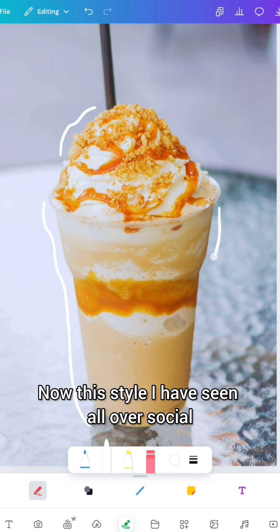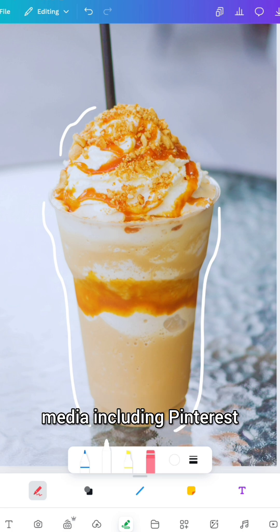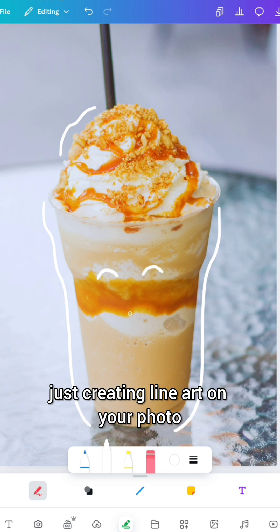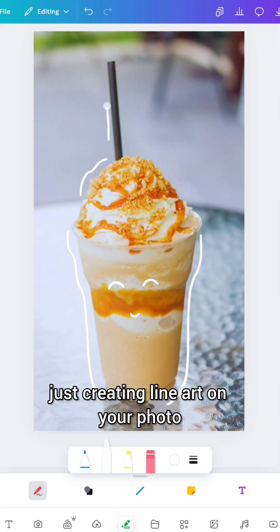Now this style I have seen all over social media including Pinterest and basically what you're doing is you're just creating line art on your photo.